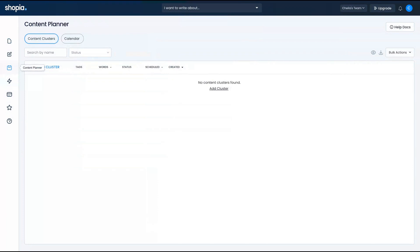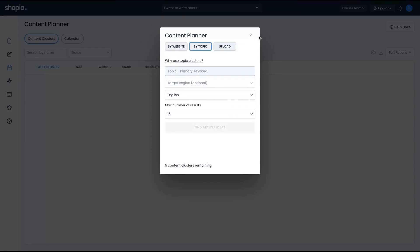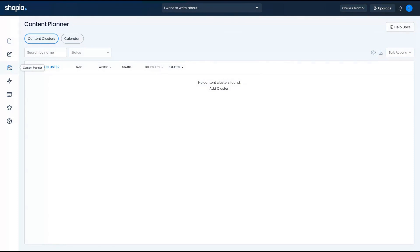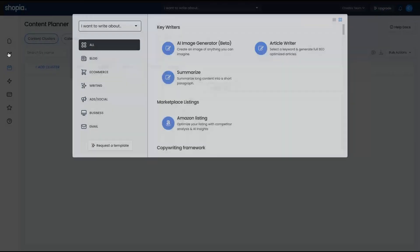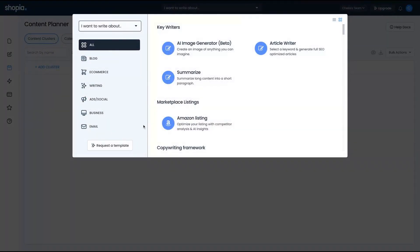While you are writing your topics, you can use their content planner as well. You can plan your content by website, by topic, or by order of uploads. Let's see how we create new content. You click here on the writers section and you'll see several different templates. You will also be able to request a template. They also have an AI image generator — let's take a look at it.